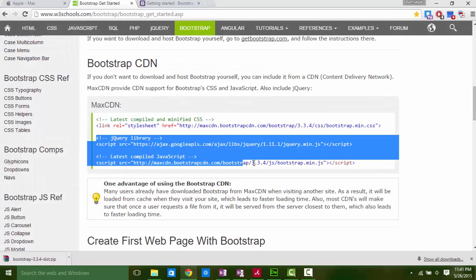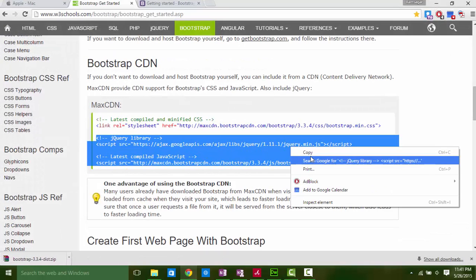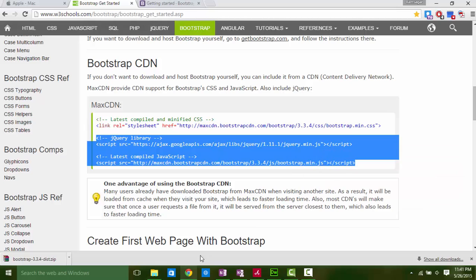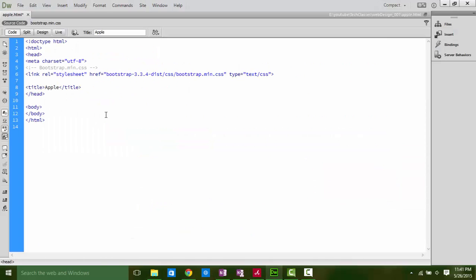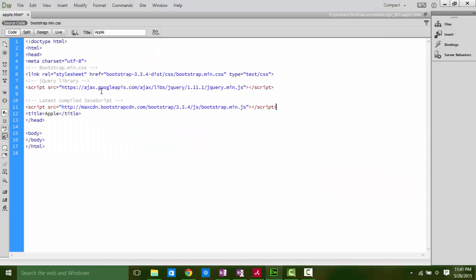Now write other two files code as a link because we are using a server file so we need internet to load the file. Till now we have done the setup of Bootstrap. Let's make a navigation bar.